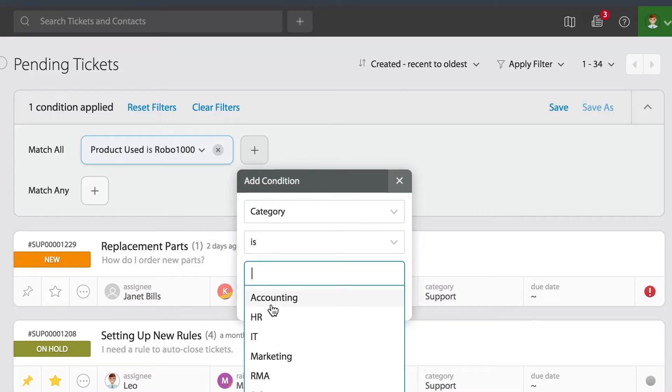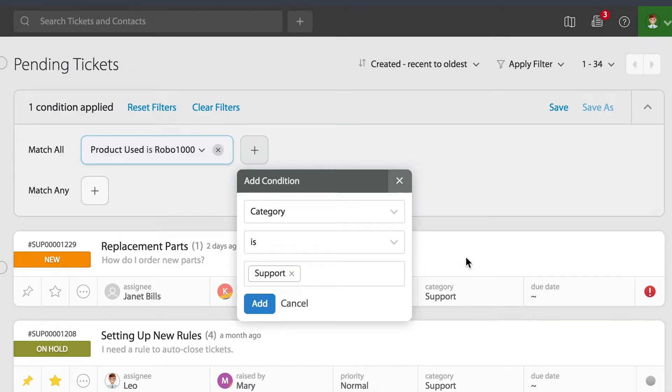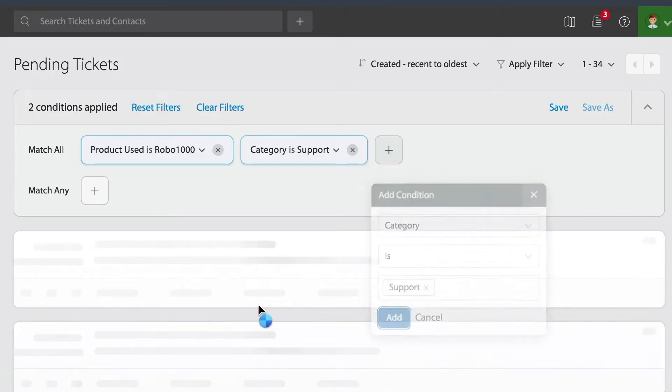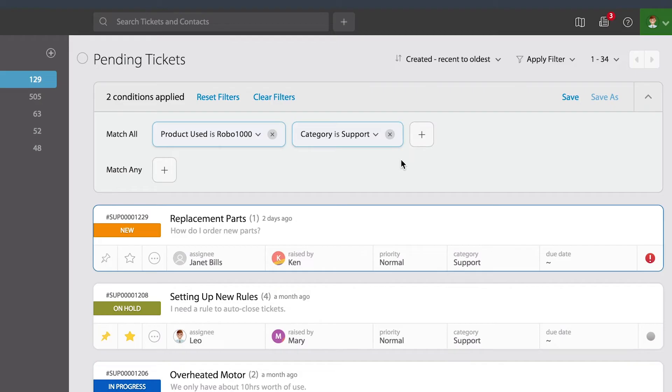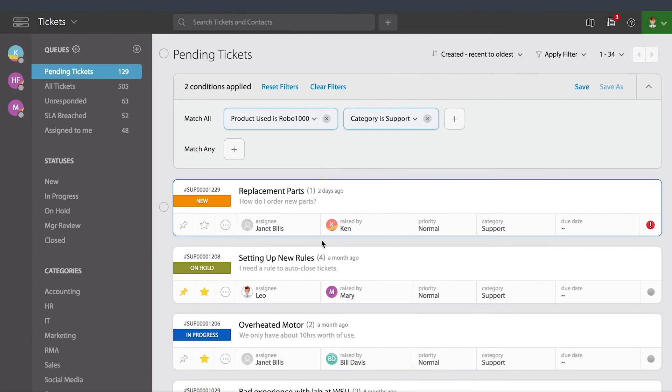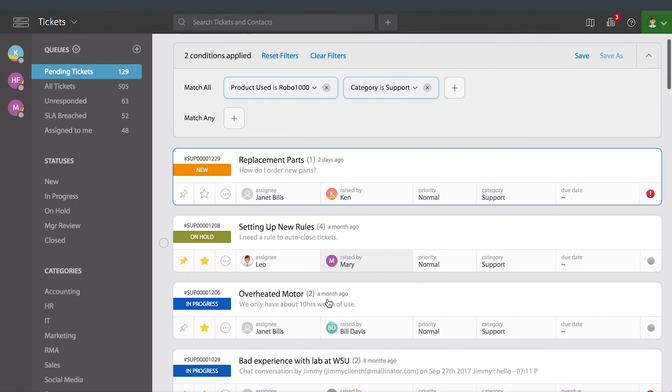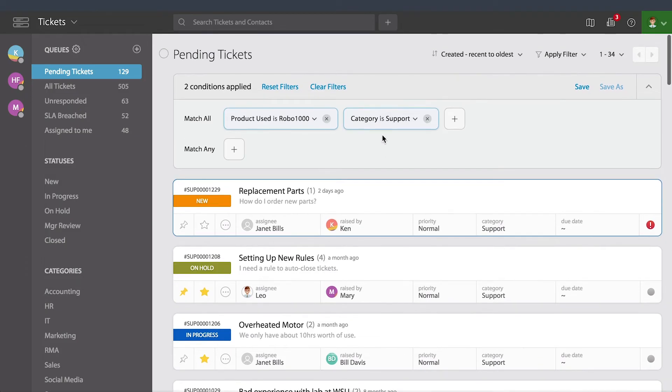So again, you can combine as many conditions as you like. Now notice what happens. As soon as I apply my filters, the entire list gets pre-populated to match those tickets. Filters are sticky.